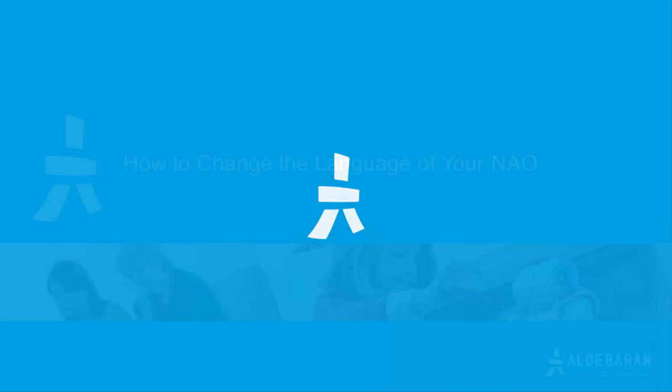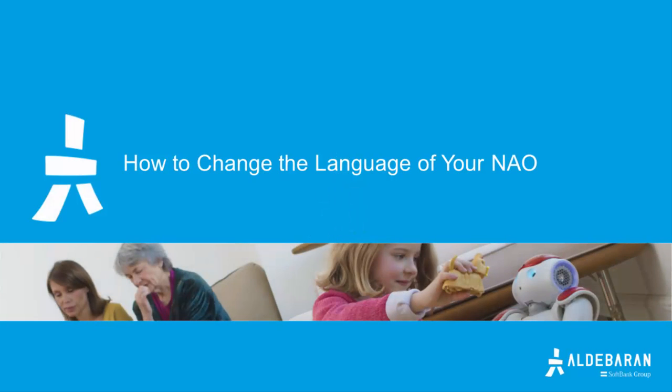Hello. This video will go through the steps of choosing the second language package for your NAO robot.